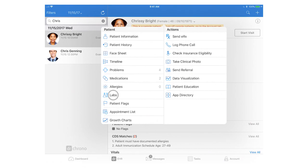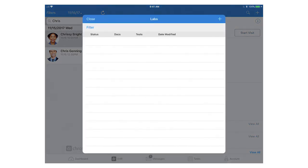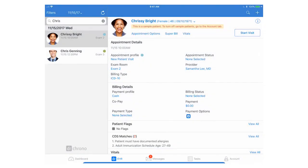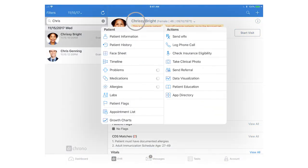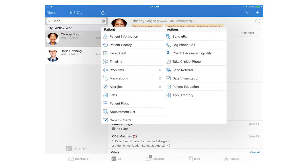From the screen you can also write up lab orders and see lab results. In the top right you'll see there's a column of actions and from here you can send out e-prescriptions, log any phone call documentations with the patient, check real-time eligibility, a feature available for our Hippocrates and above, as well as take clinical photos and save that as a document in the patient chart.